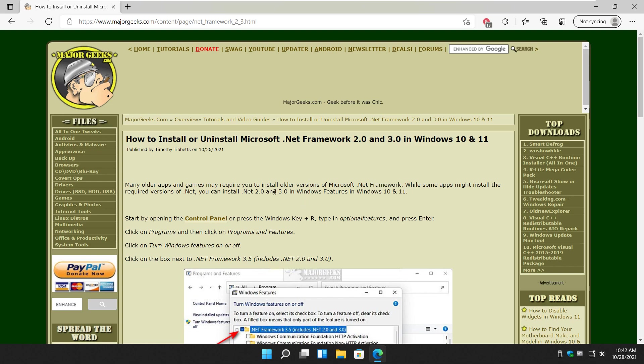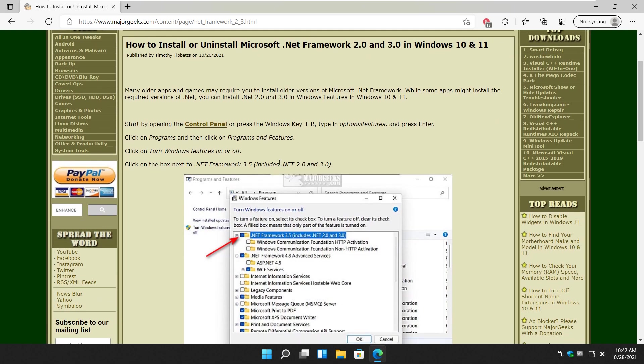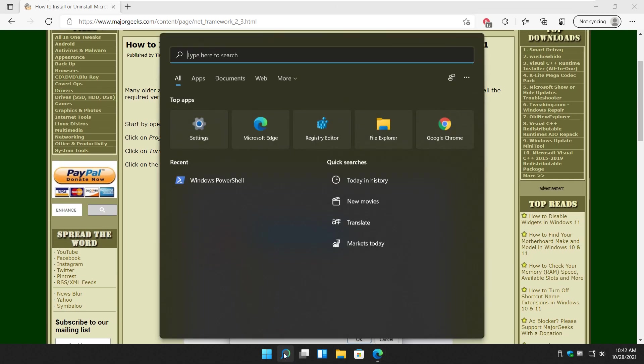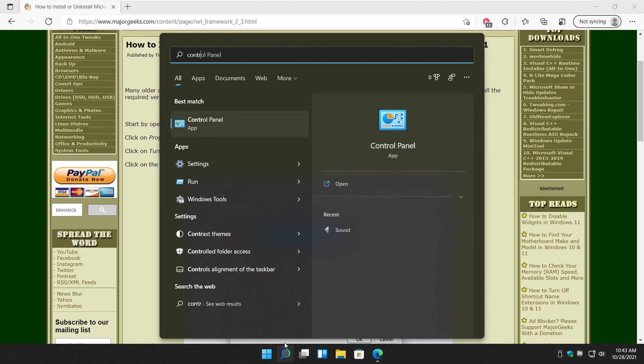So what we're going to do is we're going to start with Control Panel. We can do that by, there's a couple ways we can use search, Windows key plus S for example, just start typing control and it should show right up.